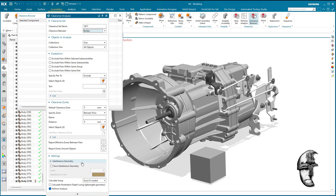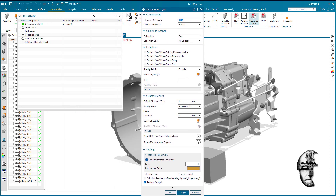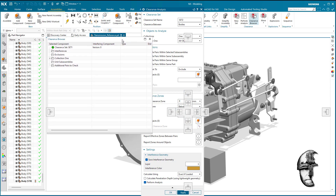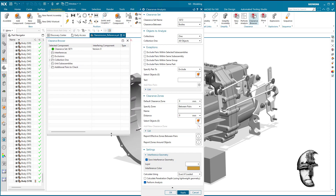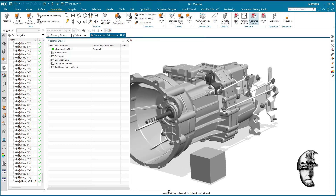I also have the option down here to save interference geometry, which is great because I actually want the interference of those solids that are covering each other. So I'm toggling that option on. If I click Apply, we can see in the clearance browser the analyze showing up, which is what I want.